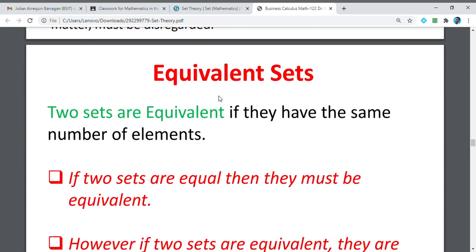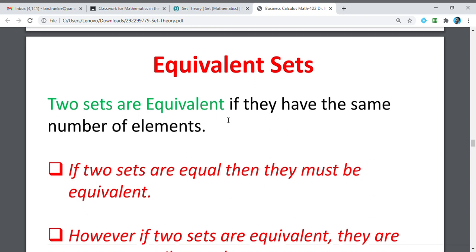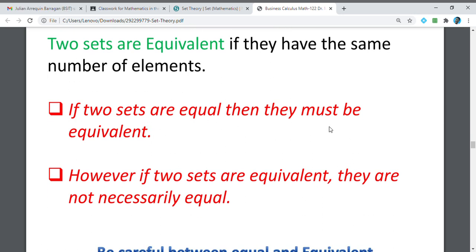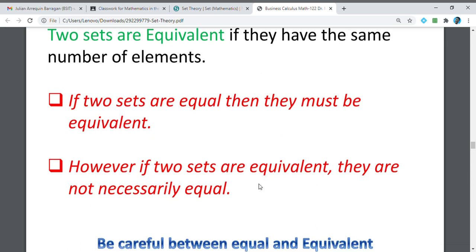Let's talk about equivalent sets. When we talk about equivalent sets, we have two sets. What matters when talking about equivalent sets is the number of elements. They are equivalent sets if the number of elements are the same. So, if two sets are equal, then they must be equivalent. However, if two sets are equivalent, they are not necessarily equal.